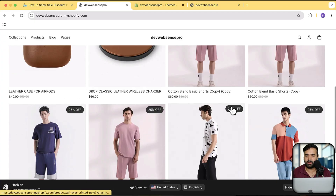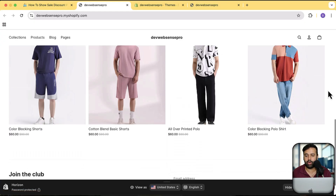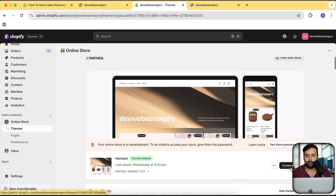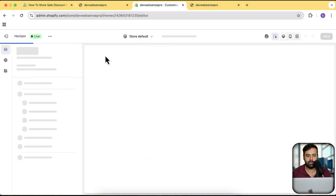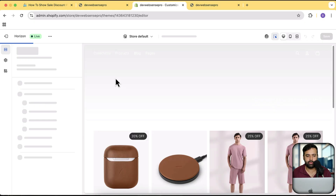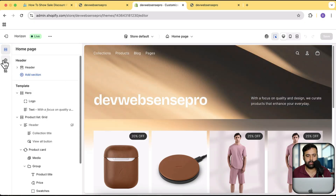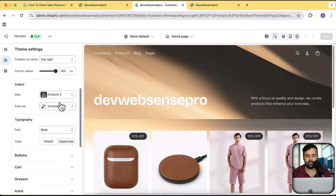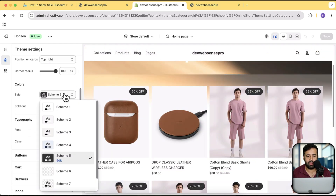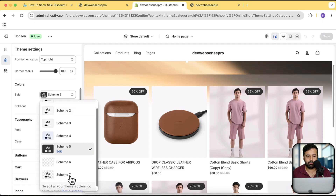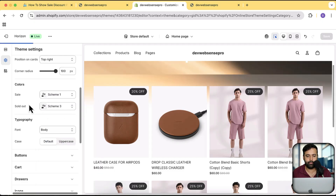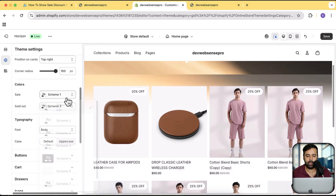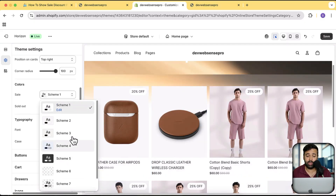For changing the color scheme, this is completely within the Shopify settings. If you go to Customize and navigate to Badges — in the customize settings, click on Theme Settings and go to Badges. Here you can change the color scheme of these badges. If I change the color scheme to this one, you can see that it's now white and black. You can also create a new color scheme if you want to.